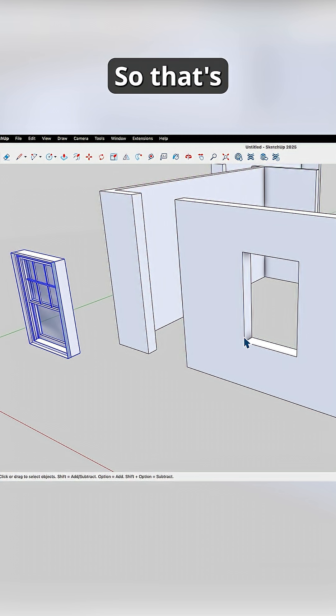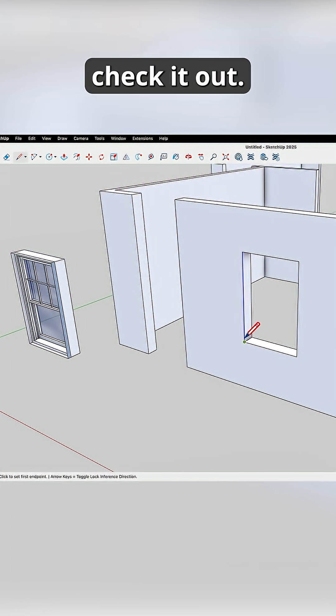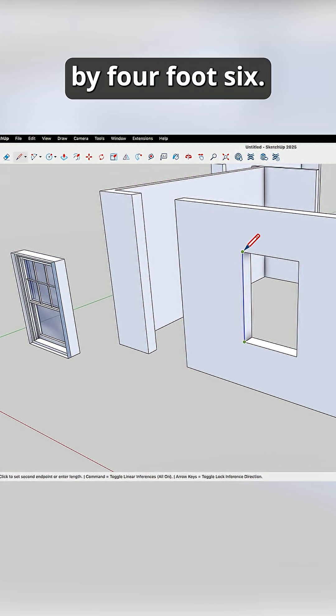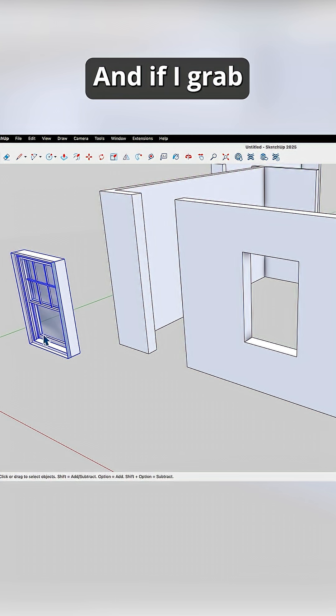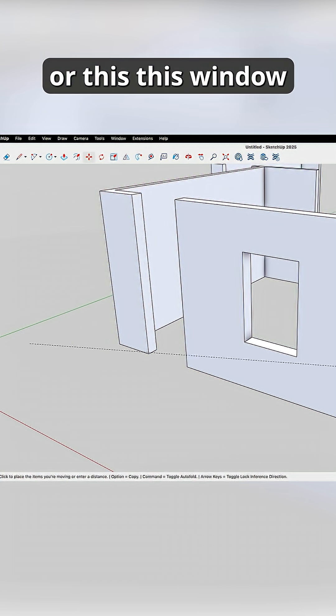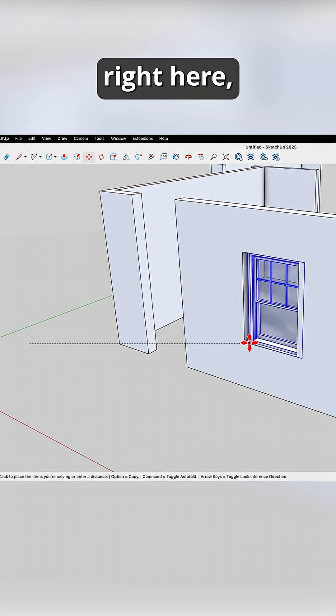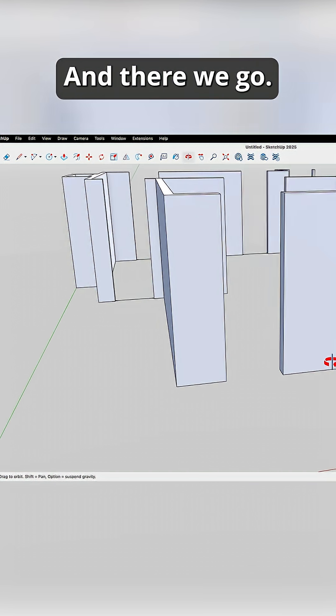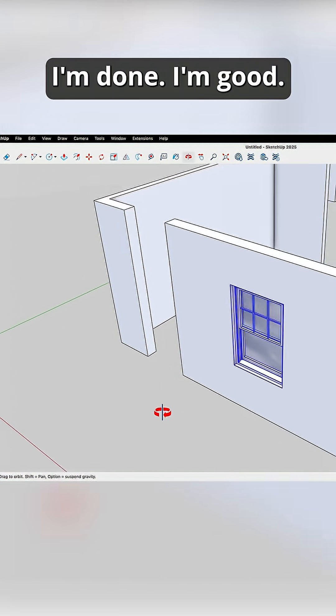So that's currently, let's check it out. So this is three foot by four foot six. And if I grab this opening or this window right here, it's gonna plop right in there. And there we go, I'm done, I'm good.